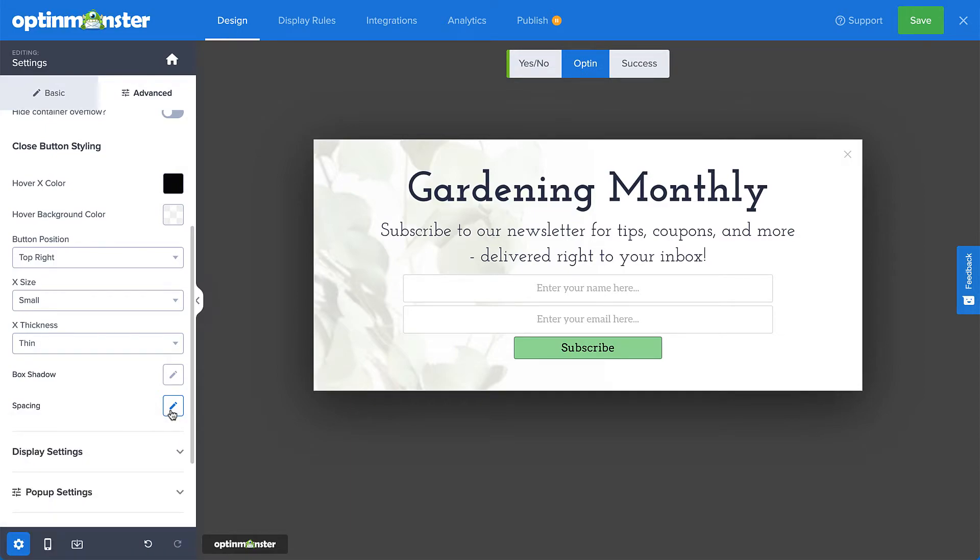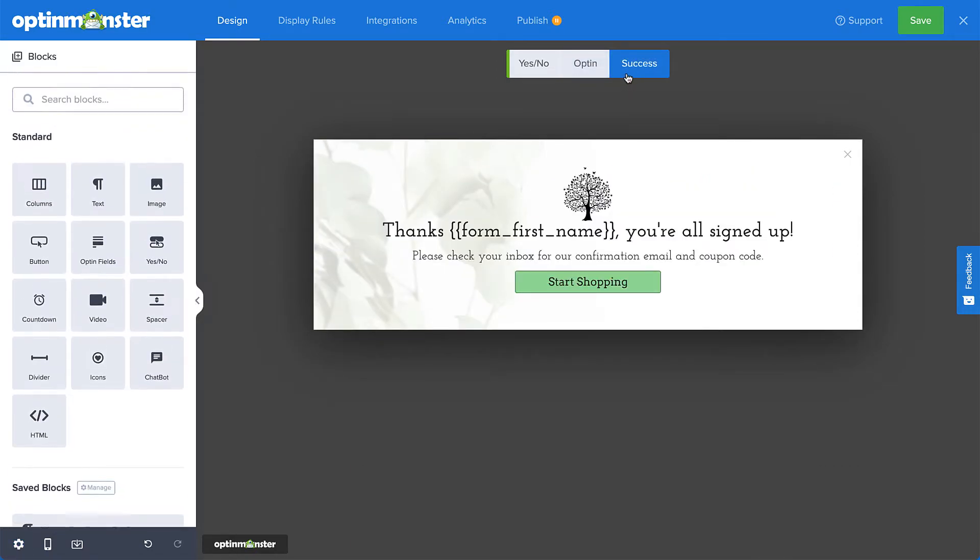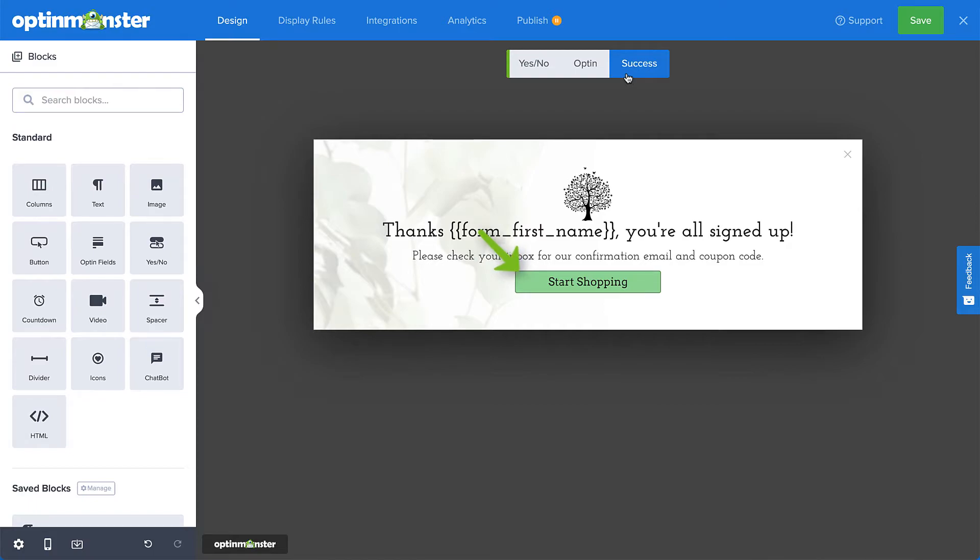Alright, this looks good, but I want to do something a little different for the success view of my campaign, so let's head over there now. On this view, I have a button that allows my visitor to head directly over to the store to start shopping.